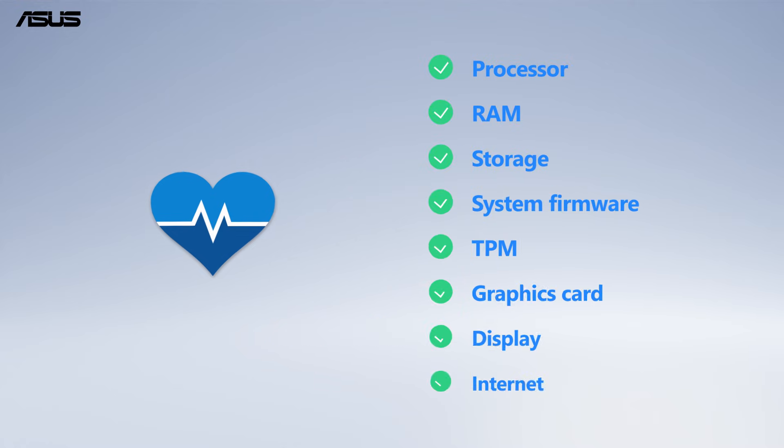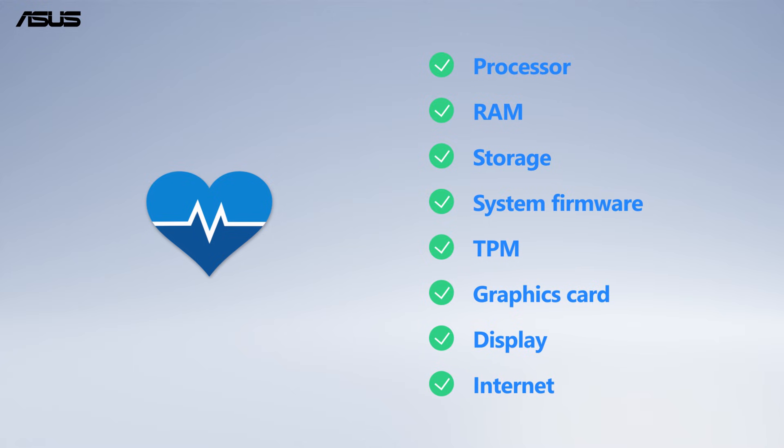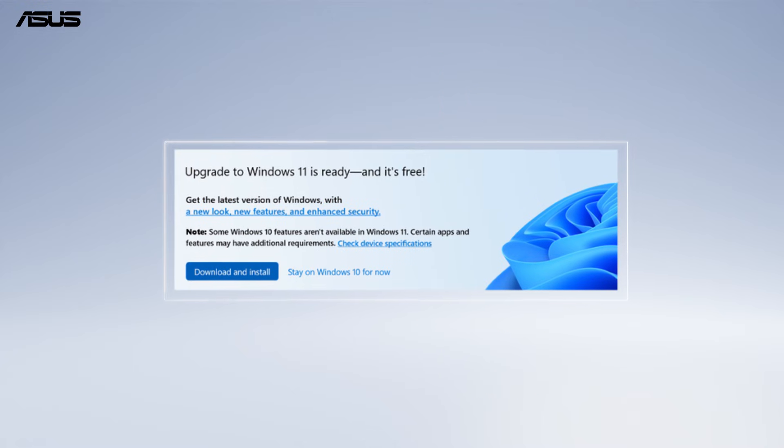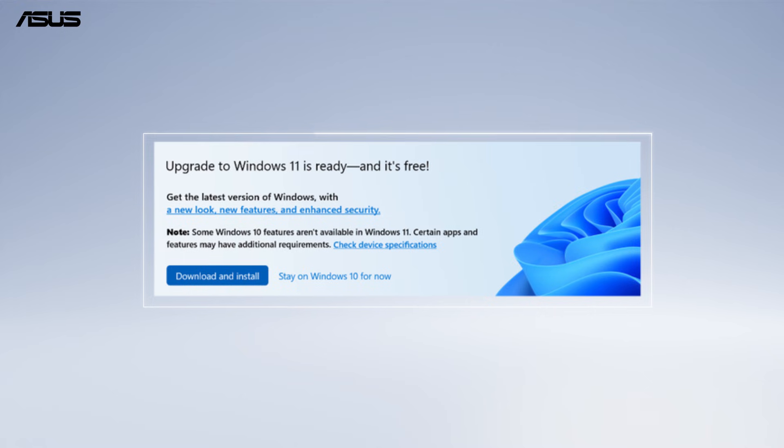If your computer meets all the requirements for Windows 11, you can upgrade your current device from Windows 10 to Windows 11 for free.